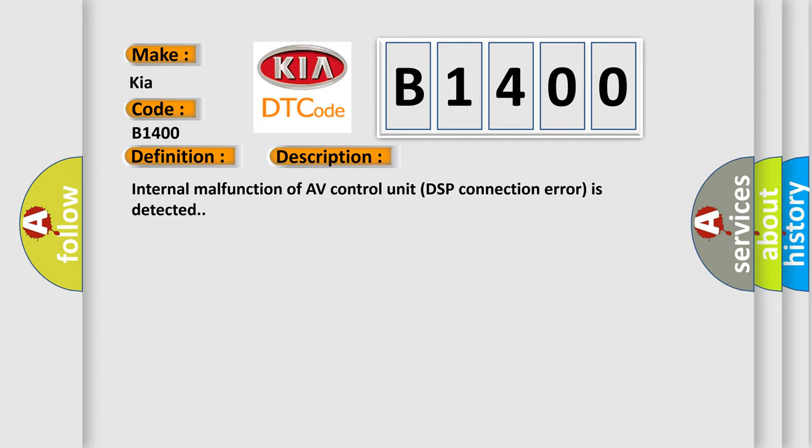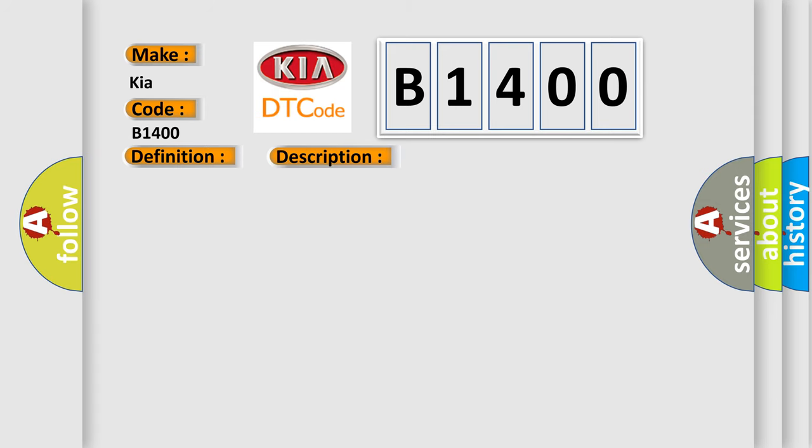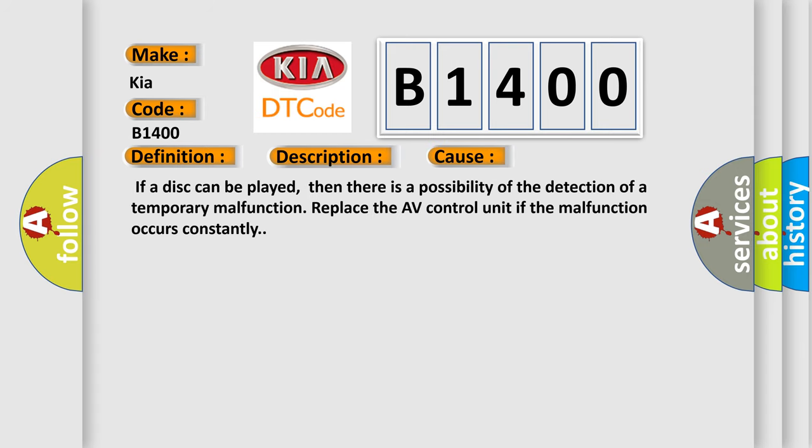This diagnostic error occurs most often in these cases: If a disc can be played, then there is a possibility of the detection of a temporary malfunction. Replace the AV control unit if the malfunction occurs constantly.